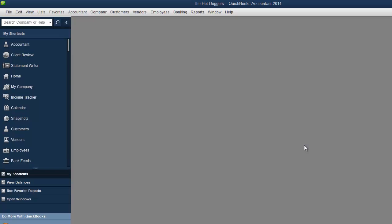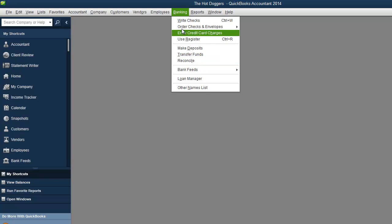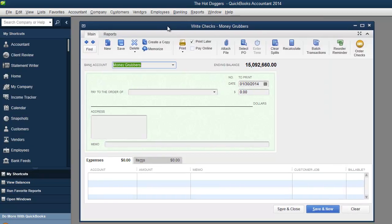Well welcome back and I'm glad you found video number four for our QuickBooks tutorial. Yes! QuickBooks 2014 the hot doggers. Here we are. So this video we're going to cover banking, mainly reconcile, but before we go into reconcile I'd like to show you write checks.